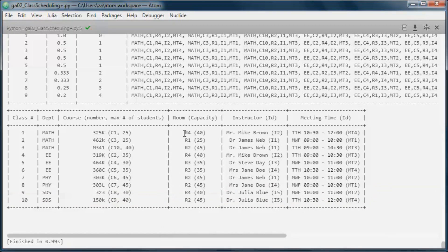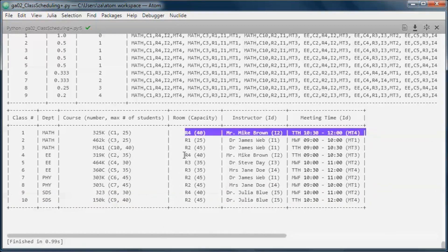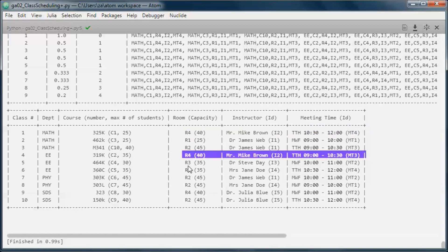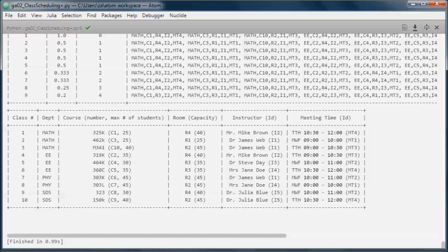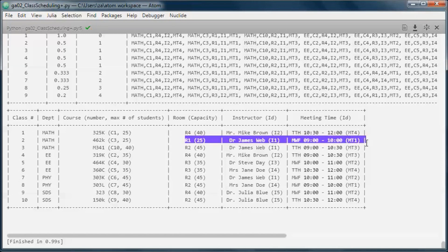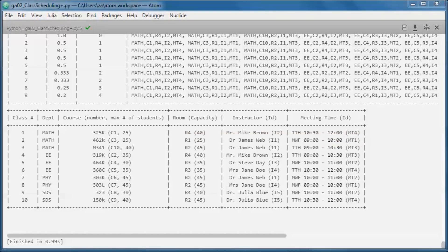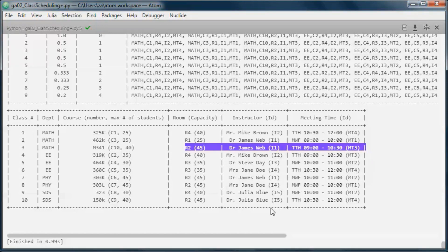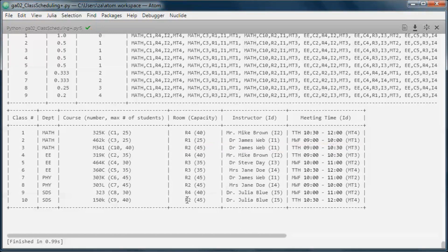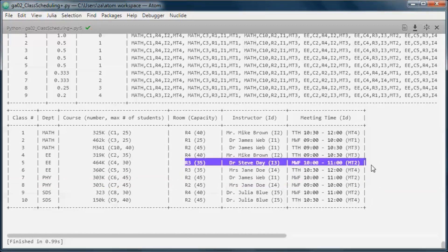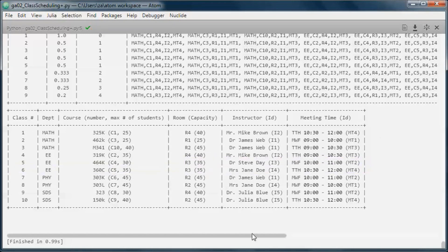Room 4 has two classes on Tuesday/Thursday and one on Monday/Wednesday/Friday. Room 1 has only one class. Room 2 has two classes on Tuesday/Thursday and two on Monday/Wednesday/Friday. Room 3 has two classes on different dates. The room capacity for each room is larger than the maximum number of students for each of the courses assigned to it.